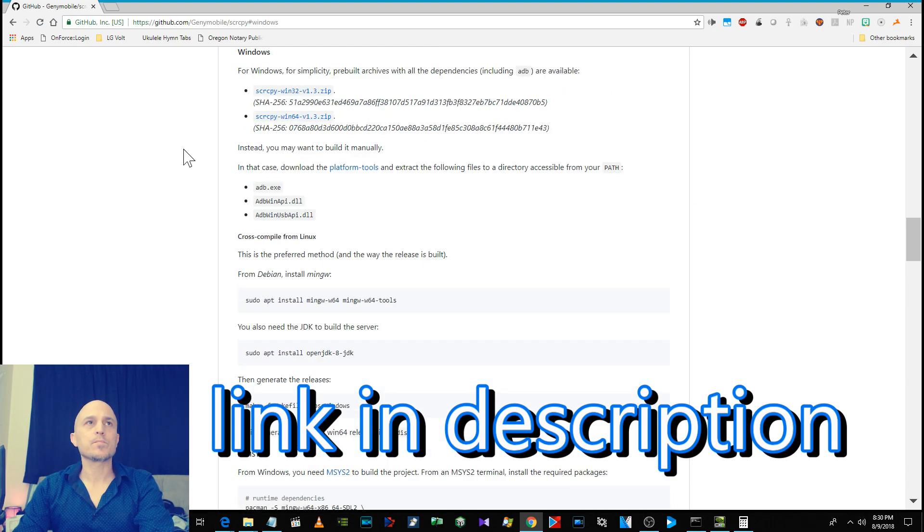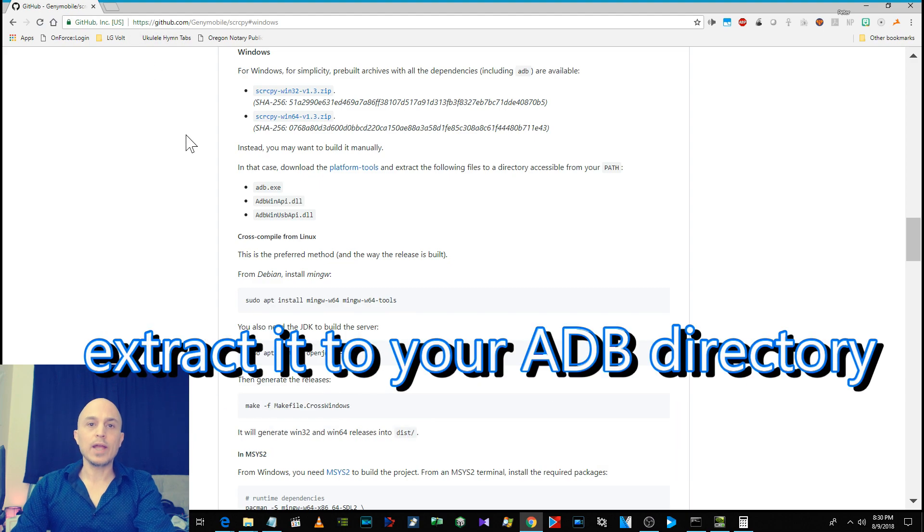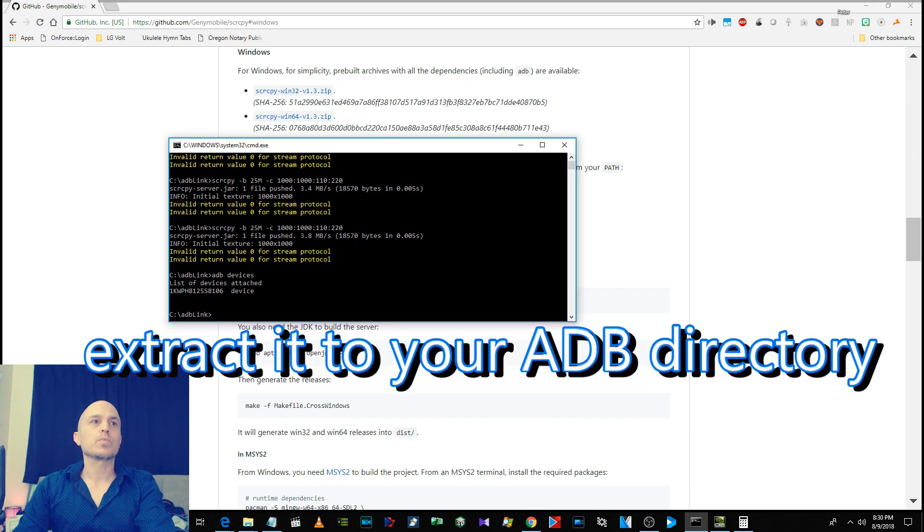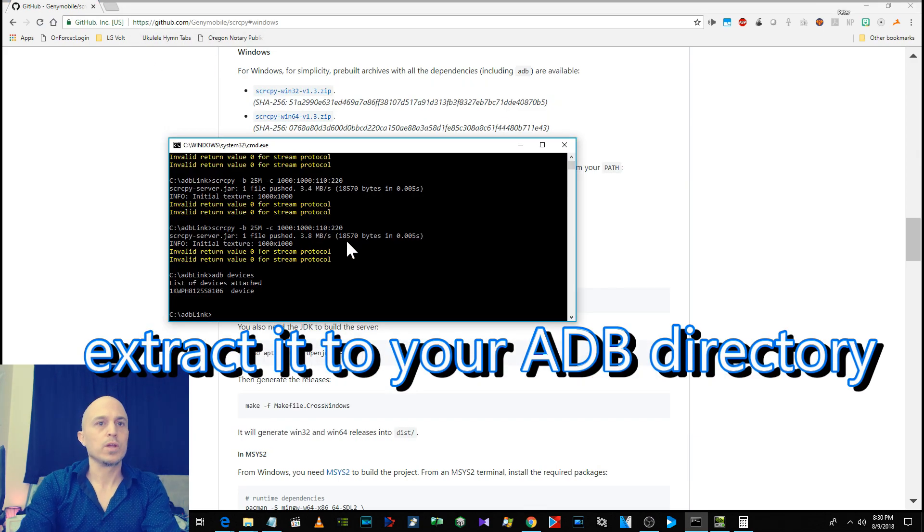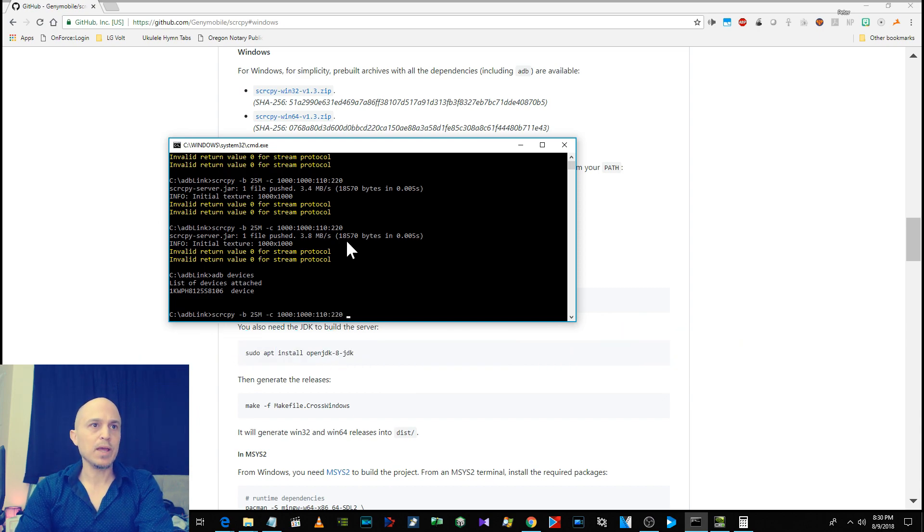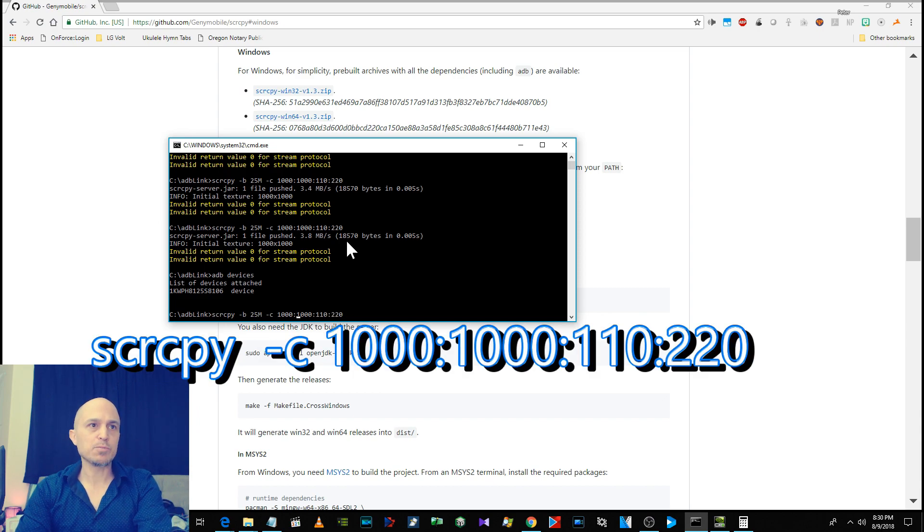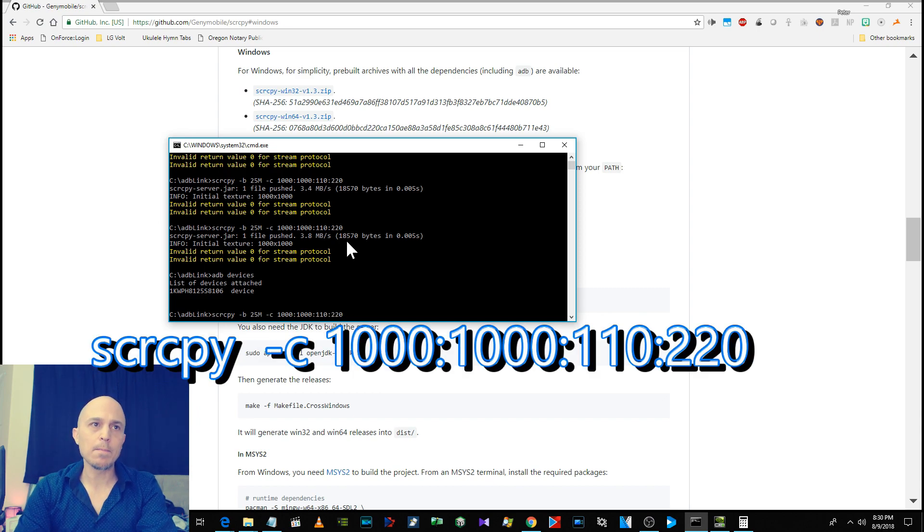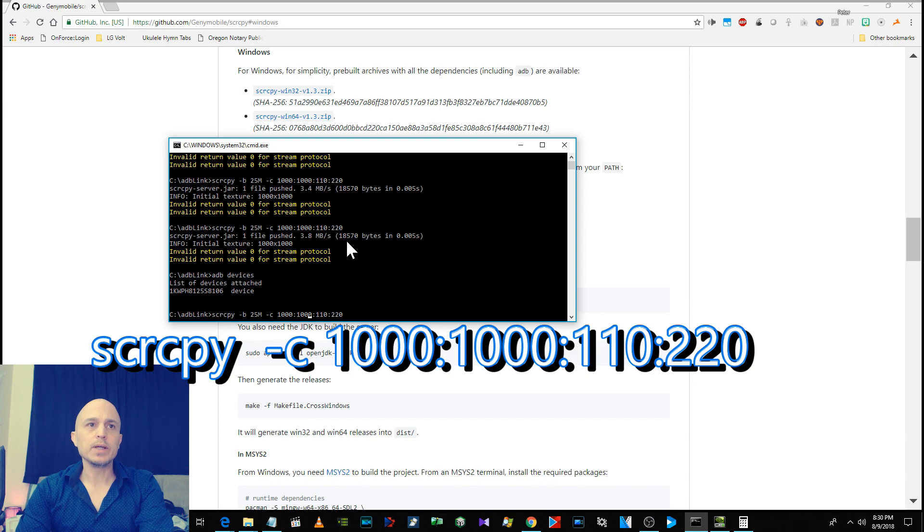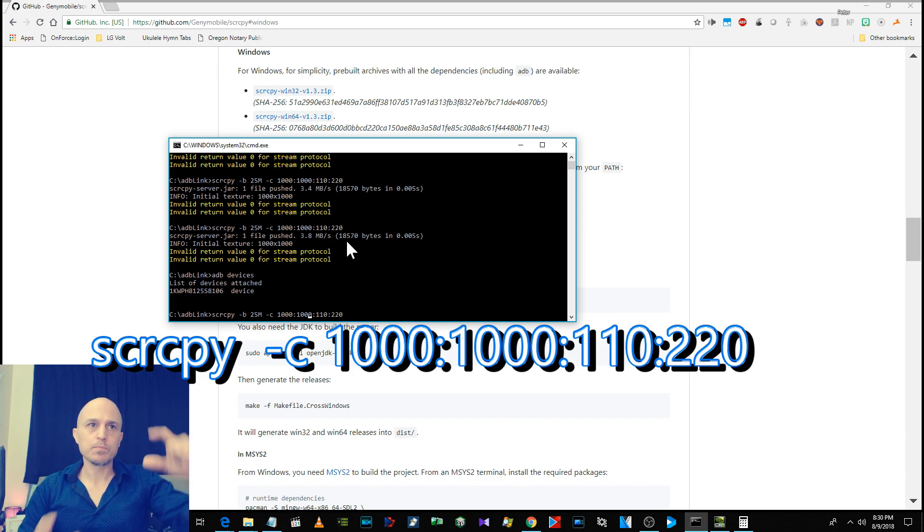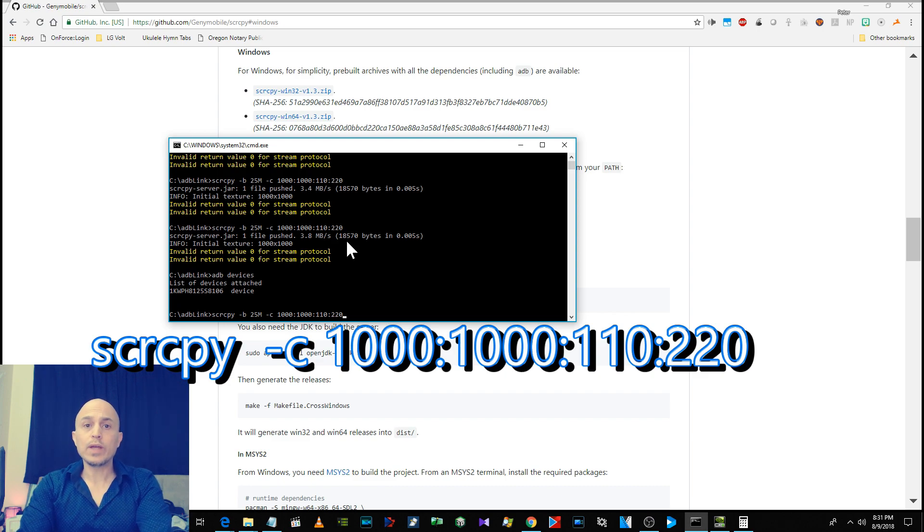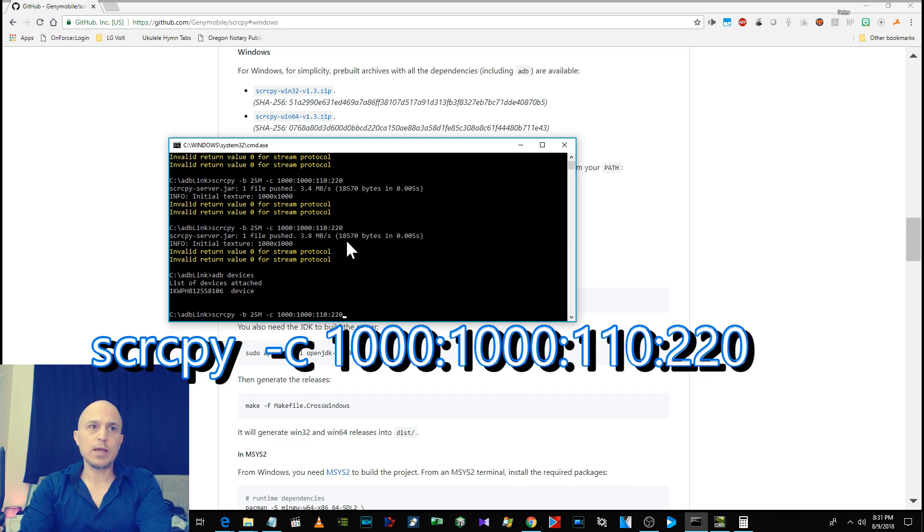Place it in your ADB directory and then you can run this command. Now, dash B is for bitrate - you don't have to run that. But C is the crop command. So for the Oculus Go, 1000 by 1000 is going to be the cropping amount, horizontal and vertical. 100 by 220 is going to be the location or the position. So you just type that in.